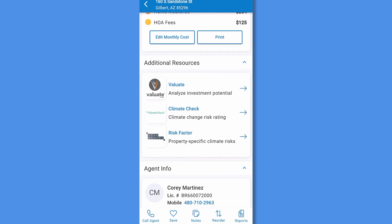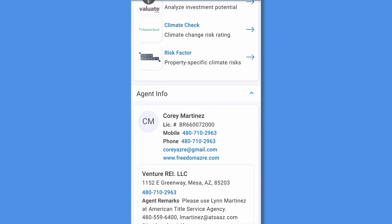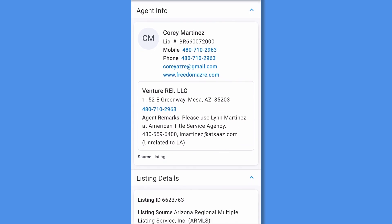Additional resources links out to our partners based off of that property, such as showing time, climate check, risk factor, or Valuate, our investor analysis tool. If the property is for sale, the app will feature the agent's info, including their contact information and remarks. Tap on the phone number to initiate a phone call to the agent, or email to access your device's email program.